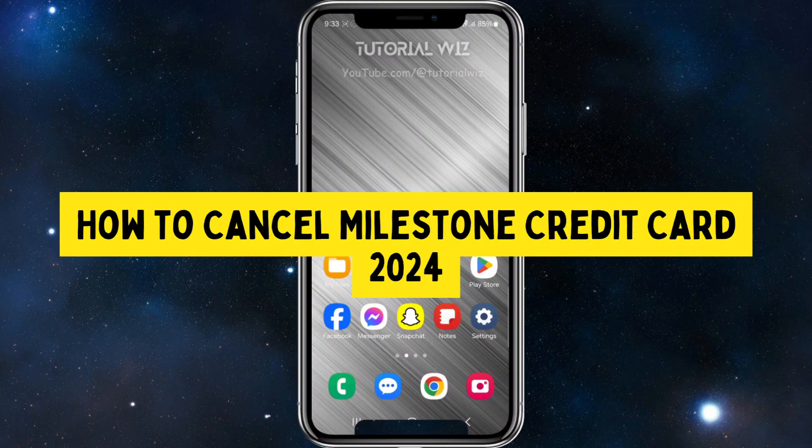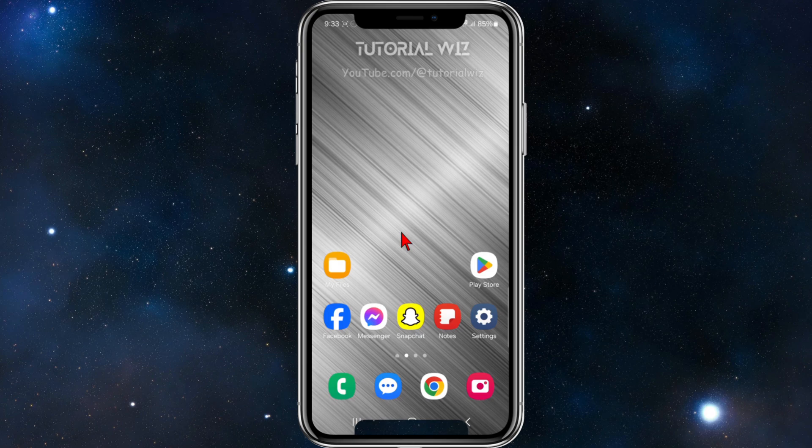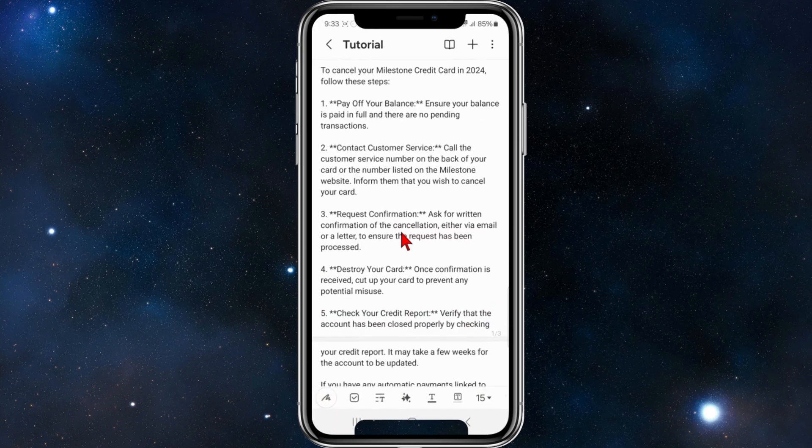Hey guys, in this video I'm going to show you how to cancel your Milestone credit card. If you find this video helpful, please drop a like and subscribe to my channel. Let's jump straight into the video.